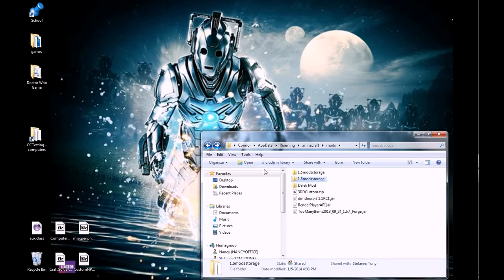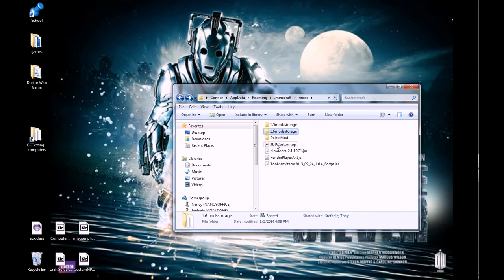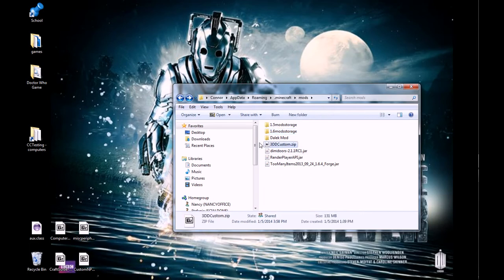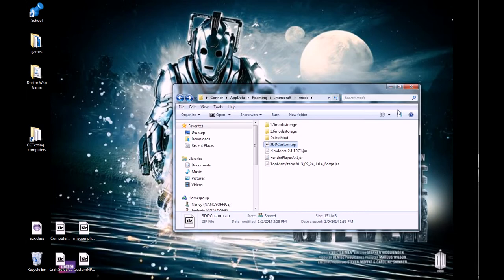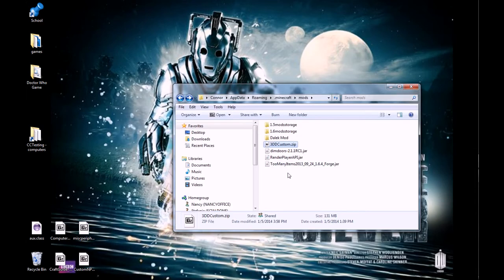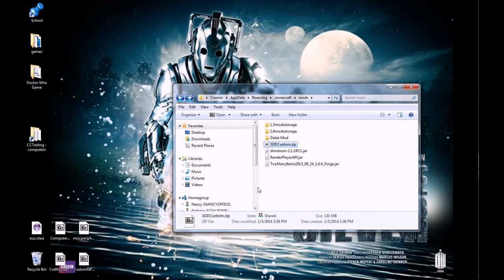So, first thing we're going to do is, well, this 3dcustom.zip, that's my modpack. This is most of the mods I use, just day to day. Now, there are two different types of mod files, and different ways to do modpacks. The way I'm going to be showing you is probably the easiest and probably the most reliable way to do a modpack.